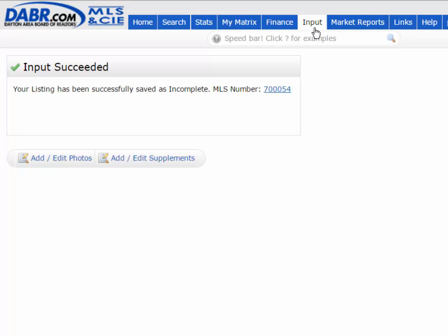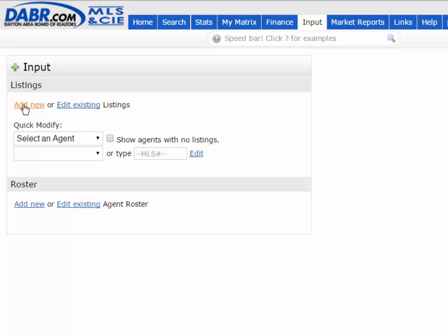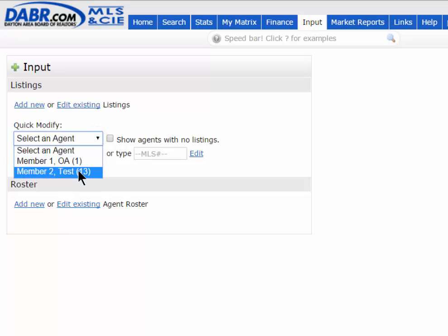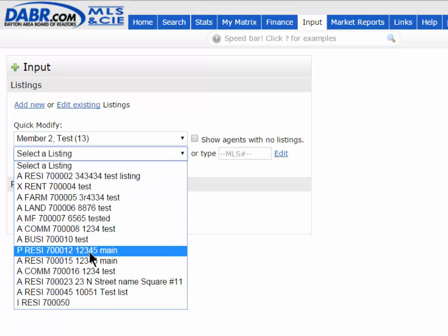That's how you add a listing — go to Inputs, hit Add New, and follow the steps. Now, to modify a listing that's already in the system — whether it's incomplete, active, or pending — come in under Quick Modify. As a broker or office-level user, you'll see a Select an Agent option. Open that up and choose your agent, and then you'll see all of their listings that you're able to modify.